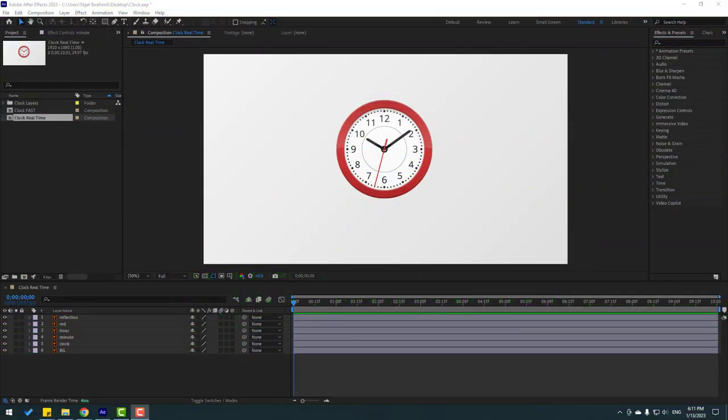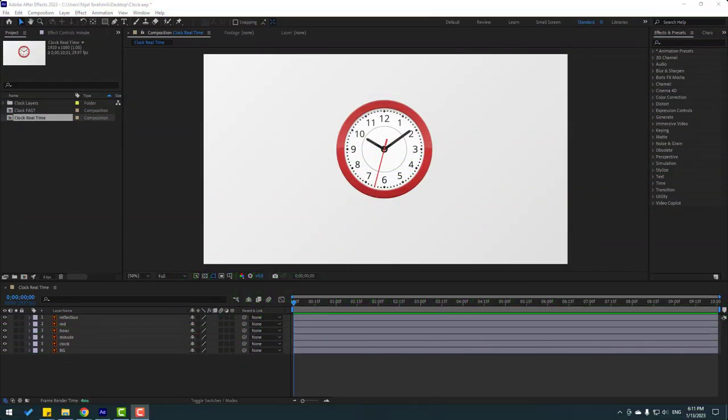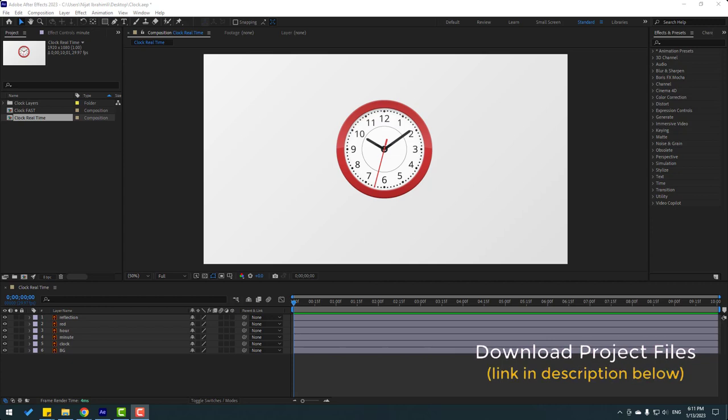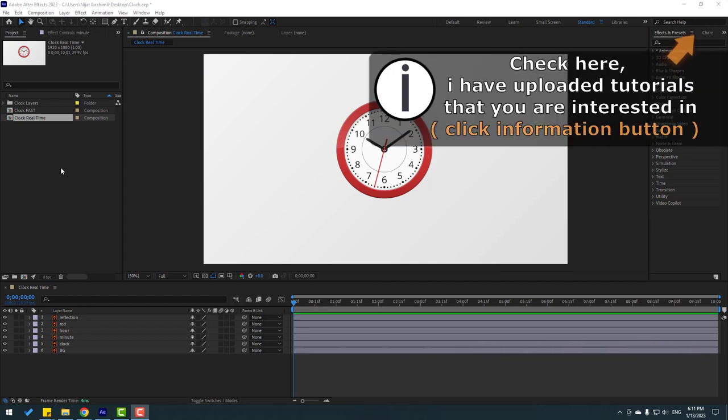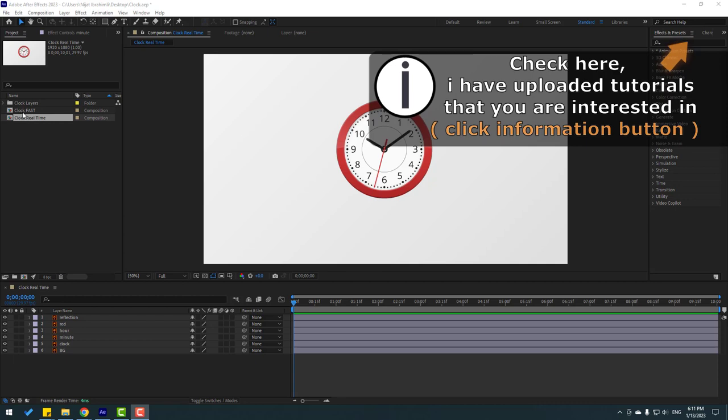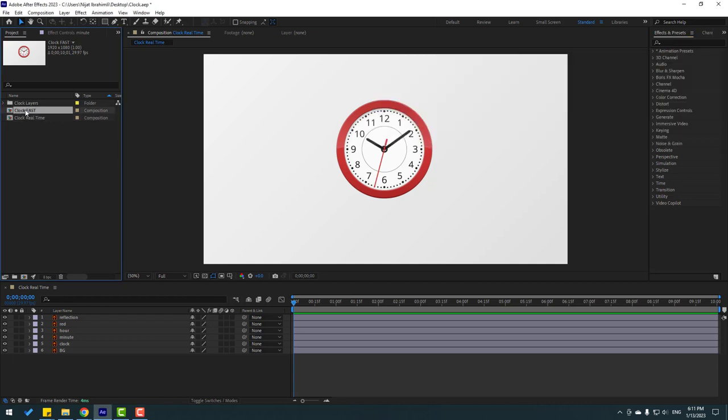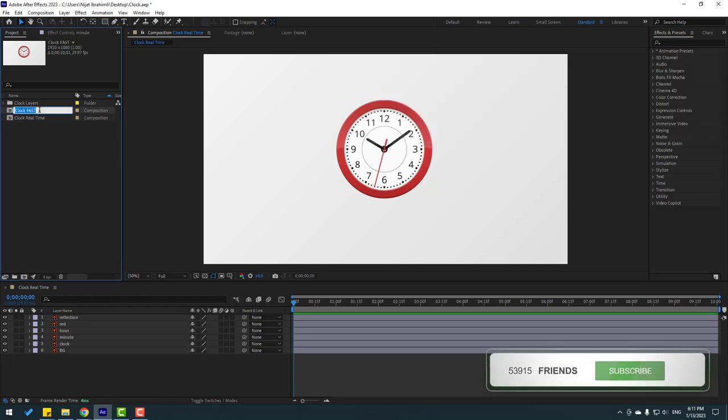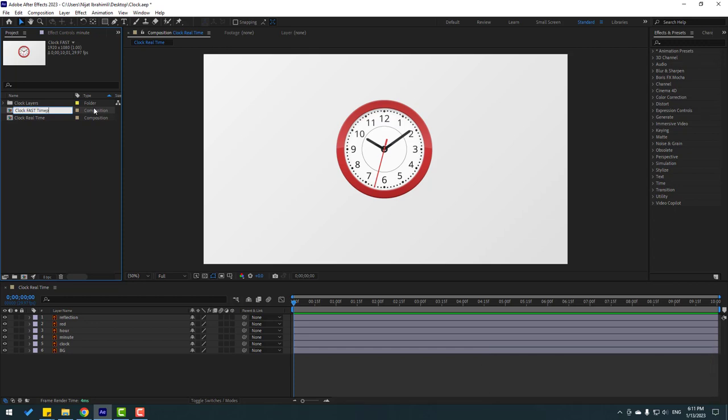So, vectors from Freepik.com, I will add download link and project files. I have two compositions. First, clock real-time and clock fast animation. Let's change the name, time-lapse.